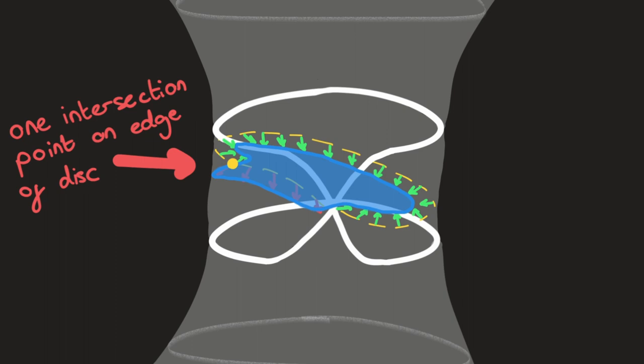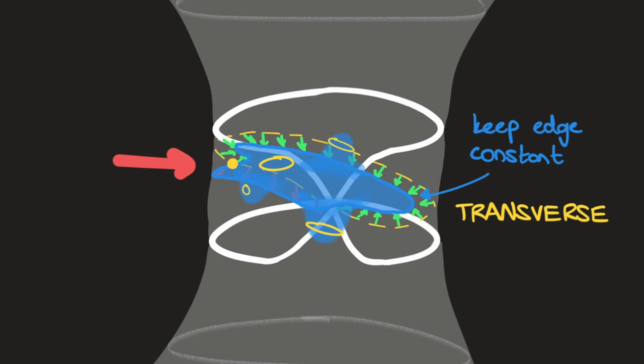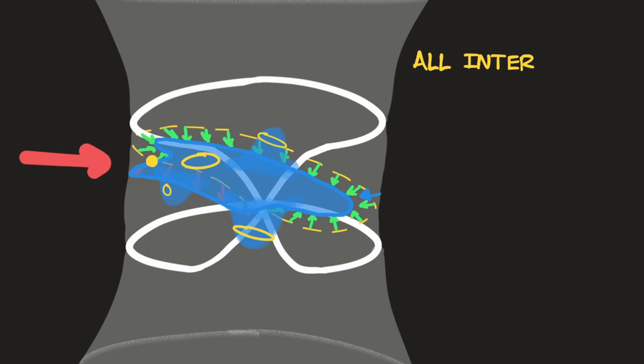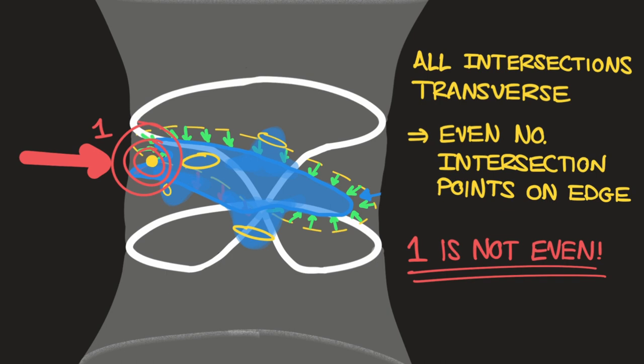If we distort the interior of the disk while keeping the edge in the same position, we can ensure that all the intersections between the disk and the surface are transverse. If there is a tangent intersection, we can always bend the disk a little bit to remove the intersection, or so that the intersection comes in at an angle, so it's transverse. But if all the intersections are transverse, then we know from before that there must be an even number of intersection points on the edge. But one is not even, so we have a contradiction.